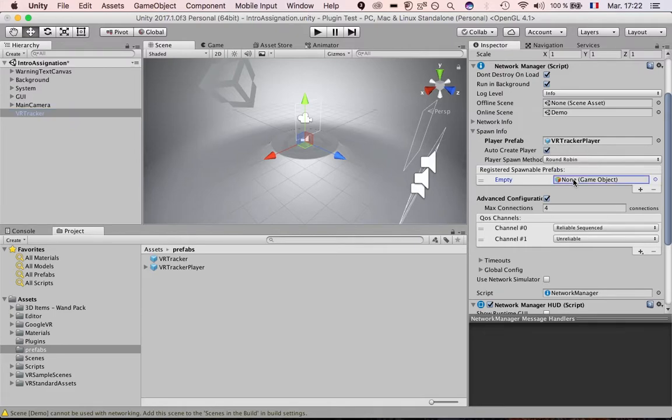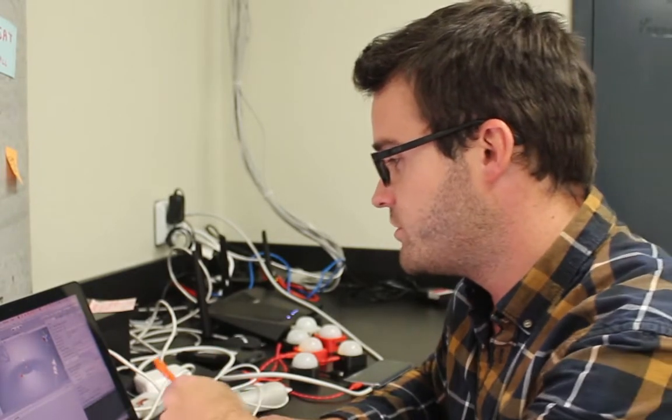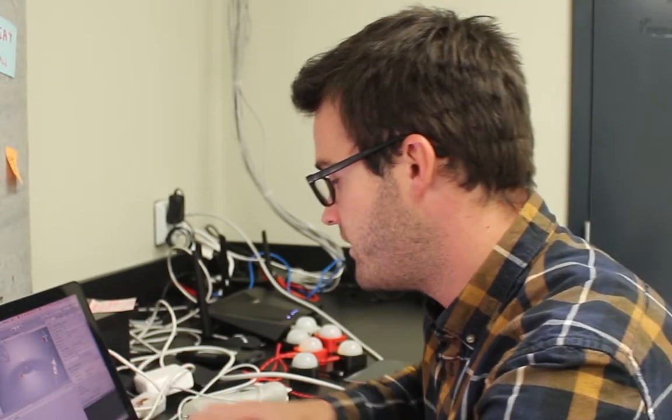Here is the player prefab, and this is the registered spawnable prefabs list. If you want to go further in networking and add other objects as multiplayer objects, you have to add them here.